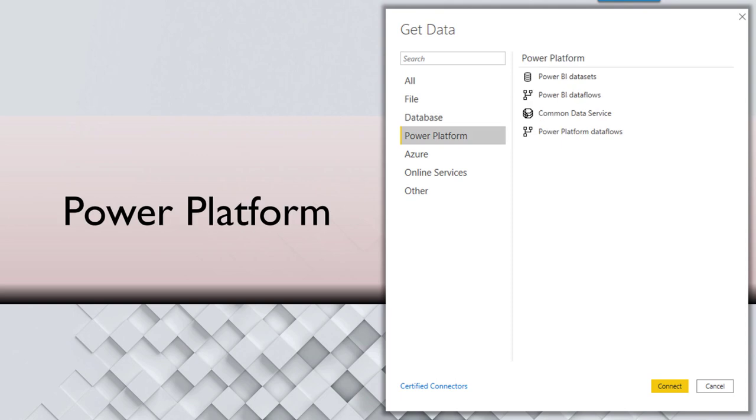Then Power BI itself has data in it, so if you already created a Power BI report and you want to use the data which is used by that report, that also can be used. That is called Power BI data set.